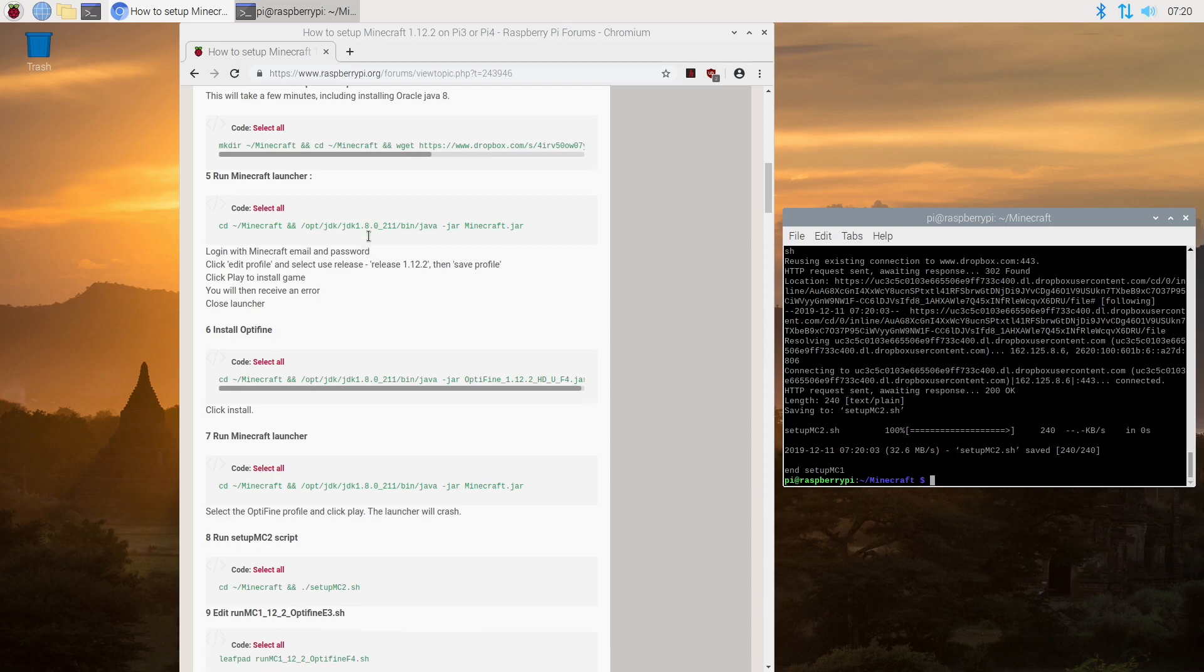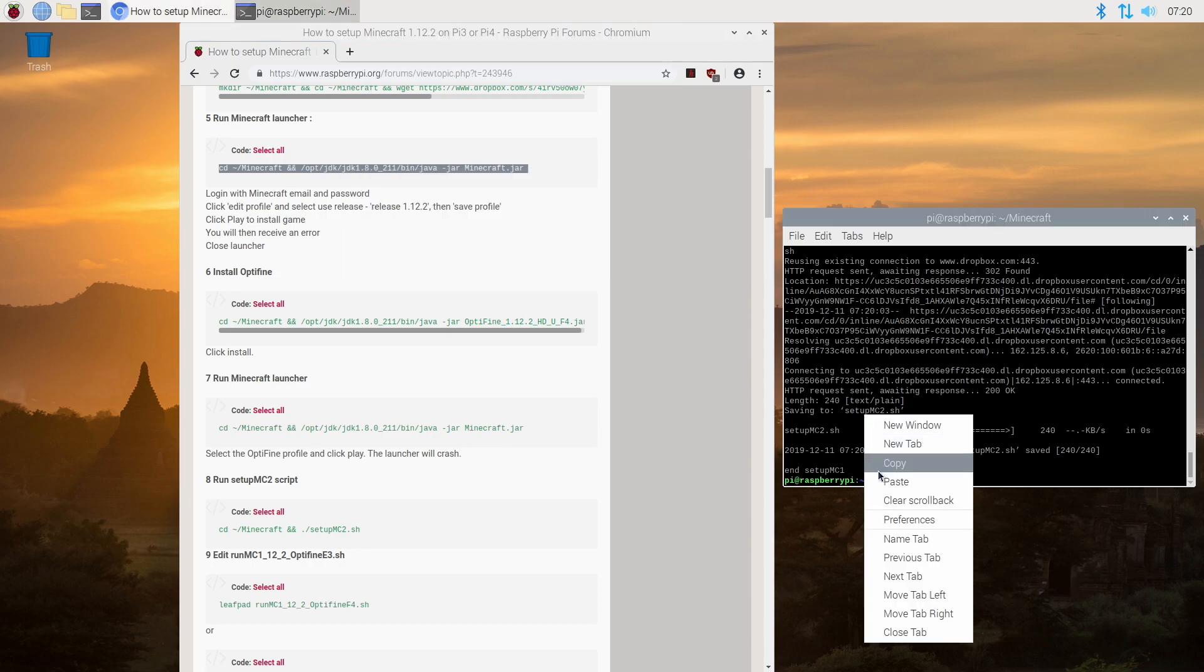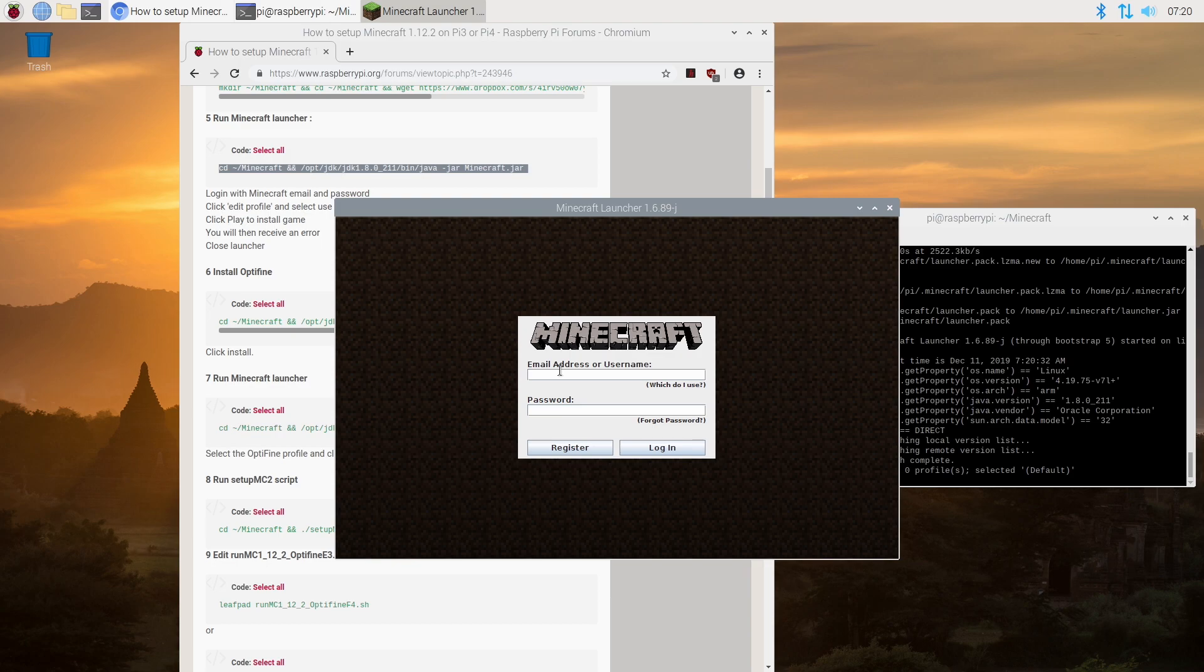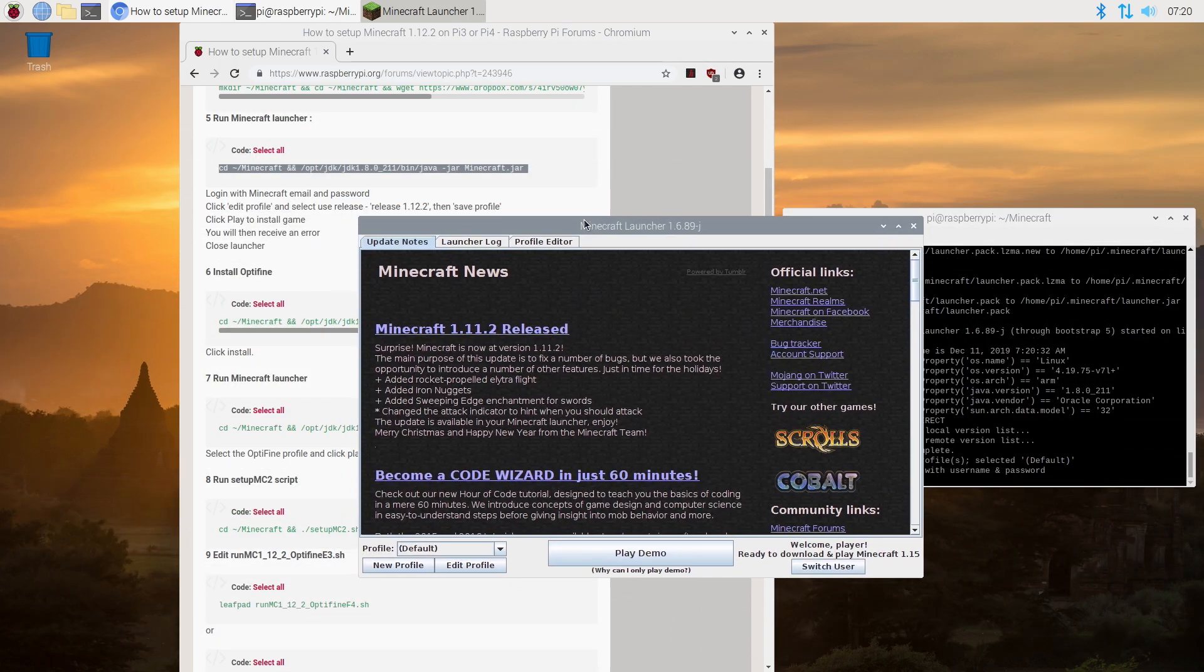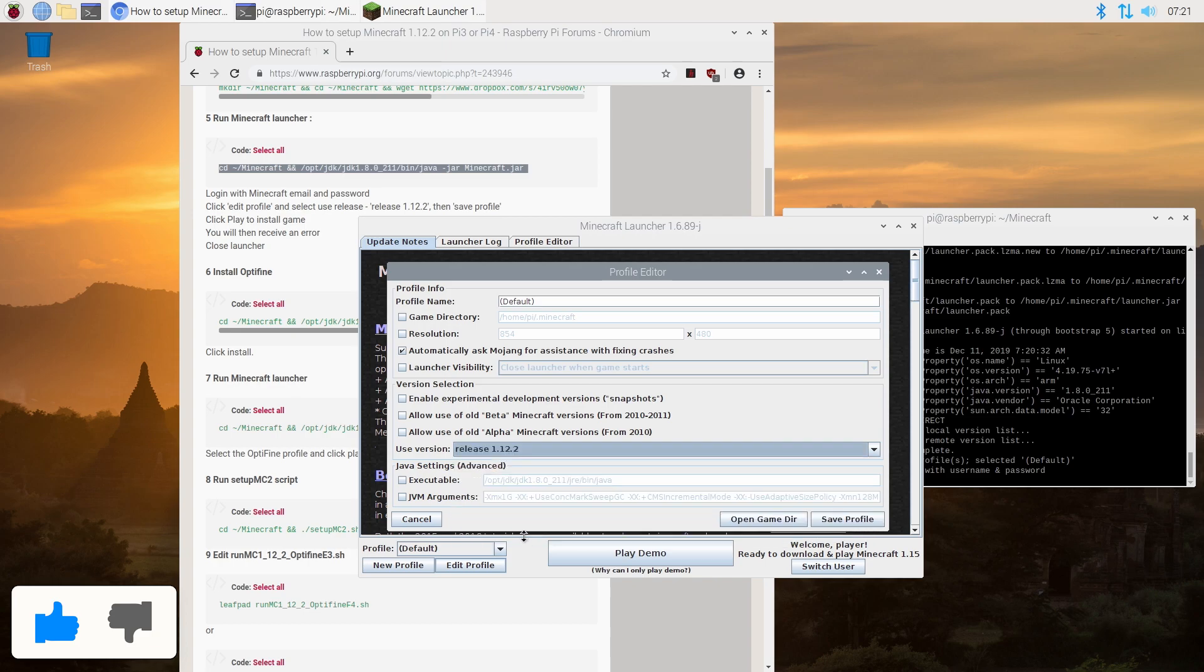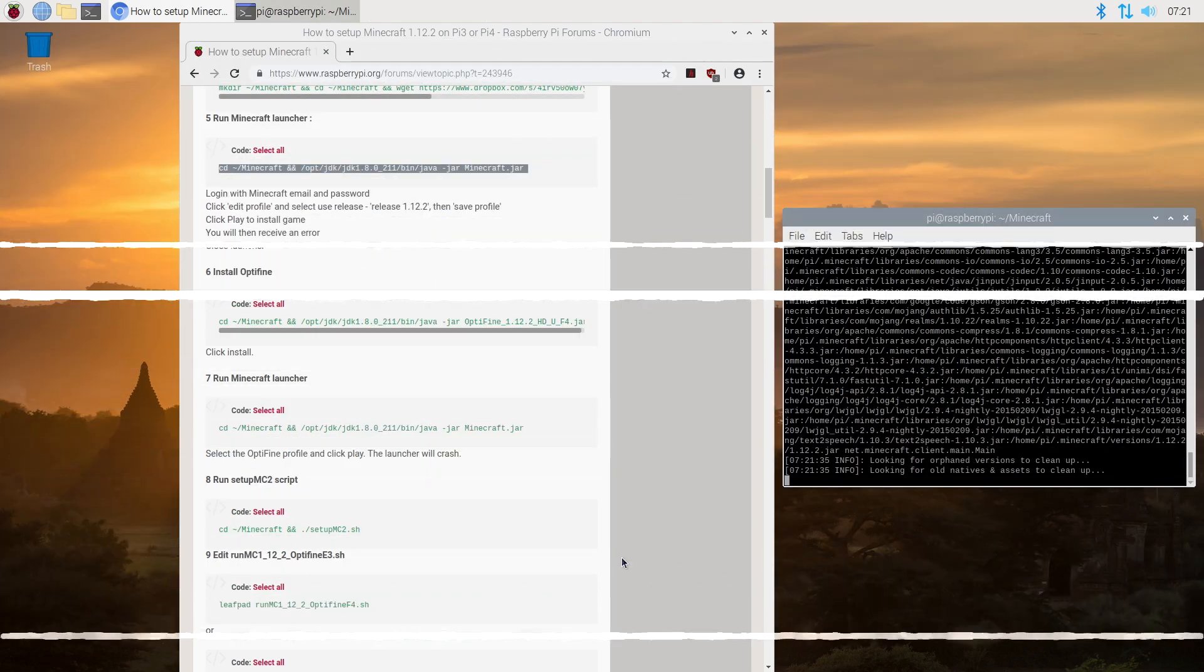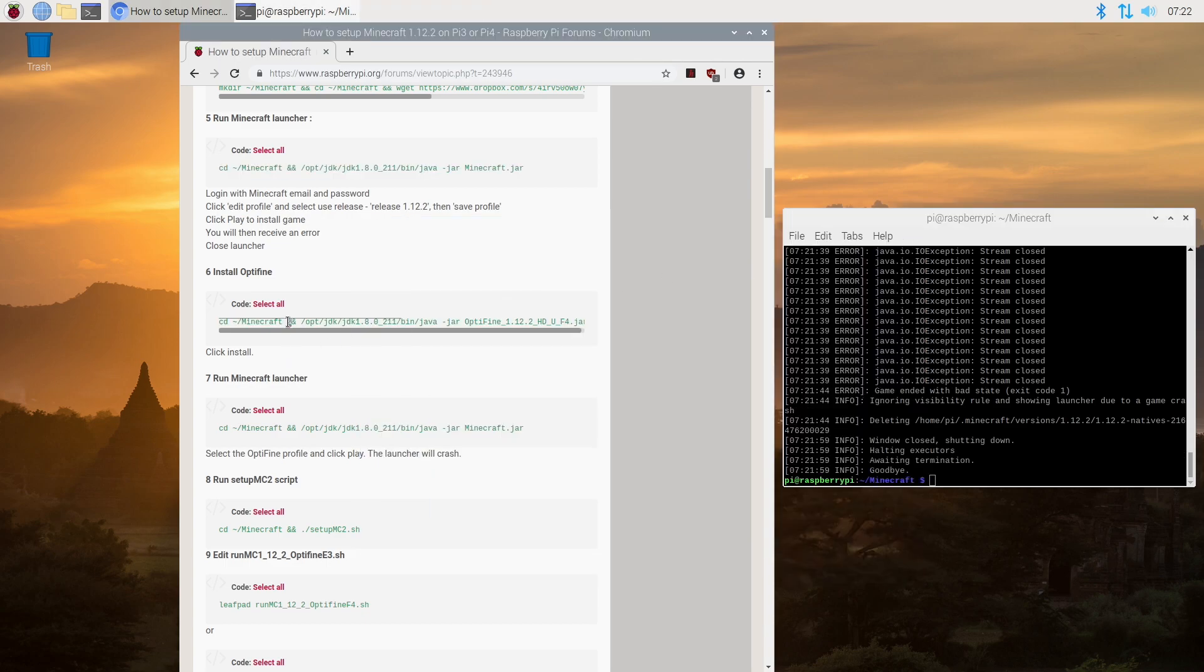Okay so now that that's done we can move on to step five, and that's going to be to run the launcher that we just installed. We'll paste. So now we can go ahead and log in. And then for the profile we're actually going to change the profile to version 1.12.2. We're going to edit profile, select 1.12.2, save, and then click play. Basically we just wanted that to fail. So now that it has failed we can close the launcher.